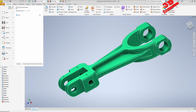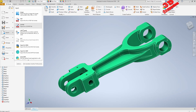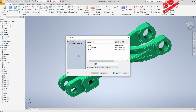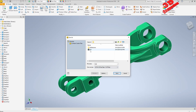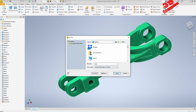If I go up to File and then Export, we're going to see that we can choose to save as a CATIA V5 part file. I'll go to the desktop and just hit Save.